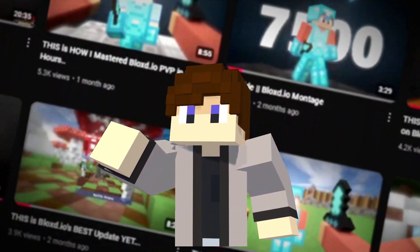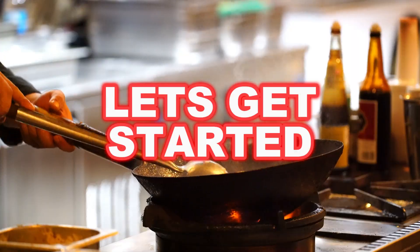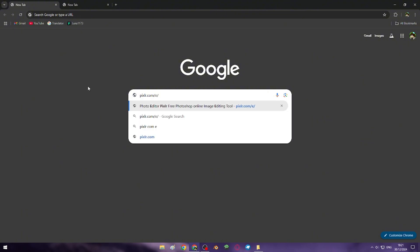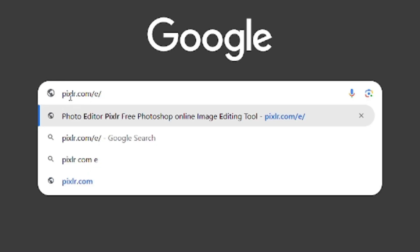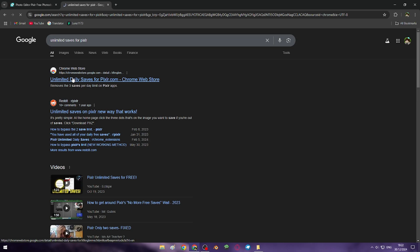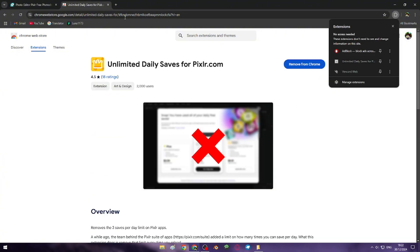In today's video I'm going to teach you how to make the best Minecraft thumbnails. First, you should choose a picture editing app like Photoshop or Photopea, but I choose this one. All links will be in the description down below, so get that unlimited savers extension — it's really useful.